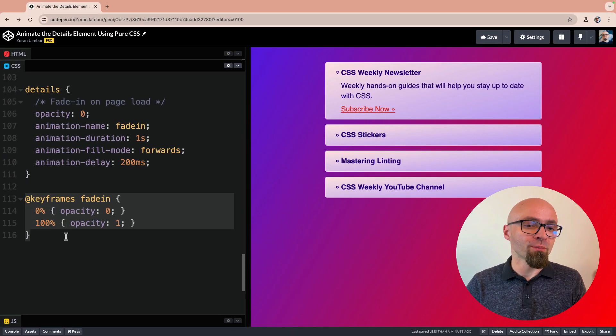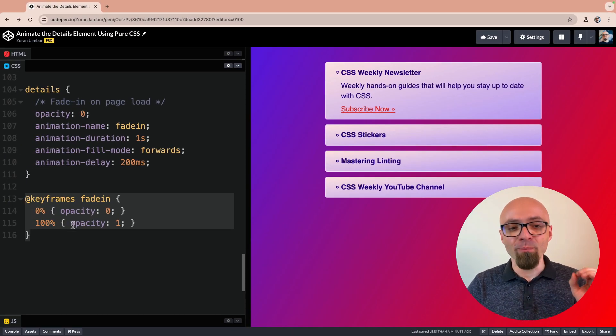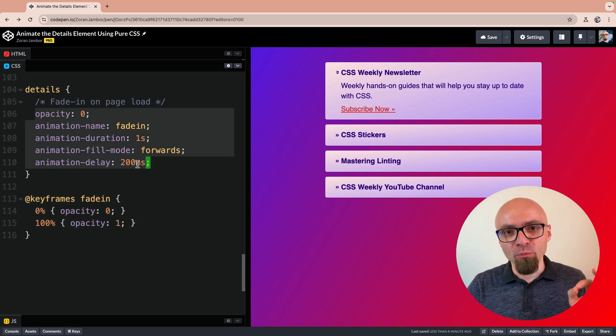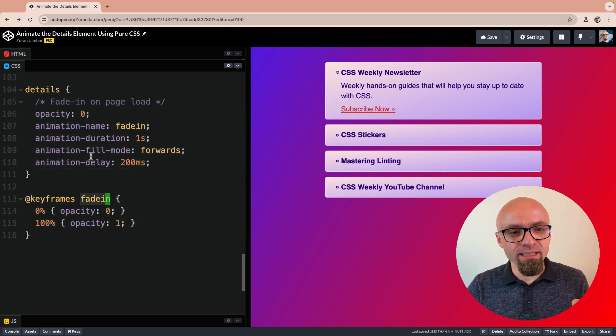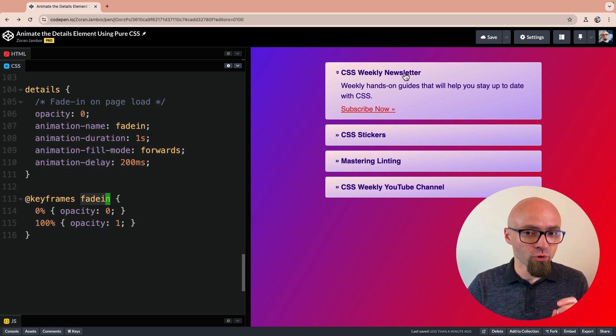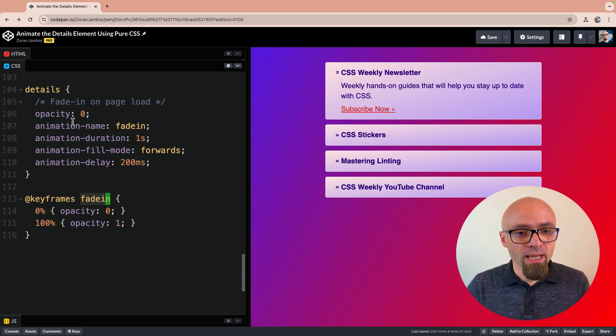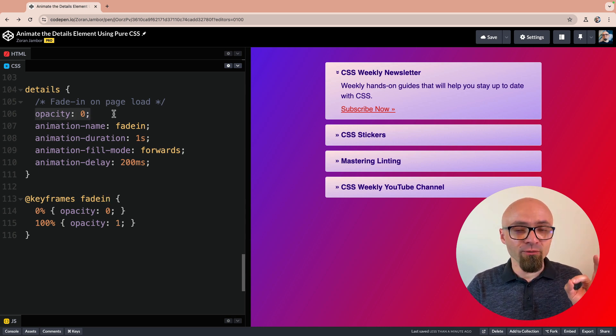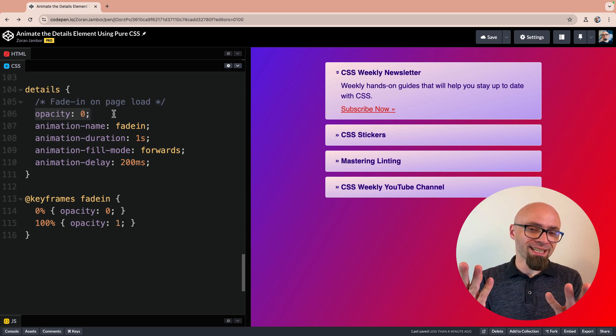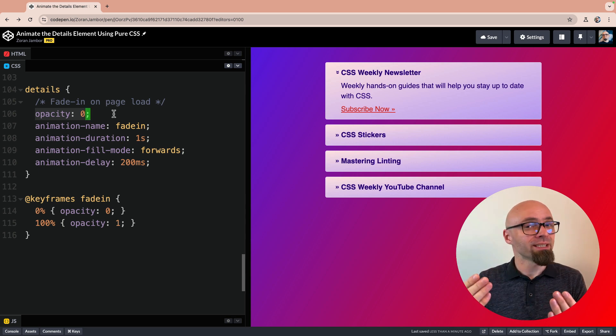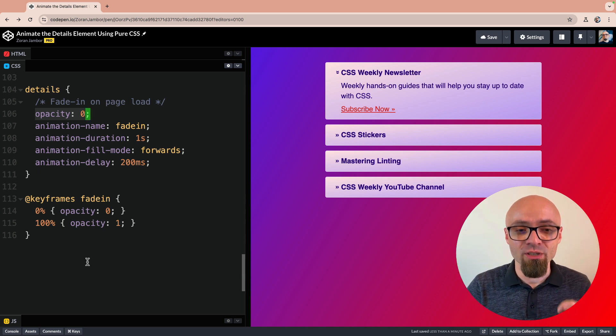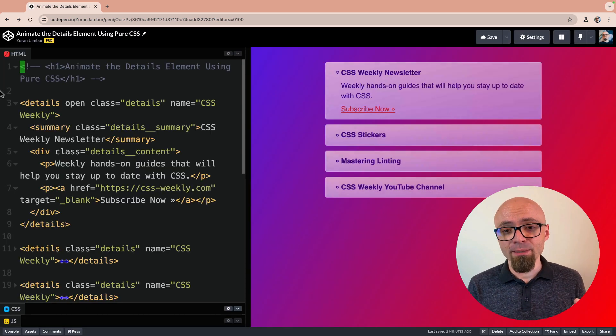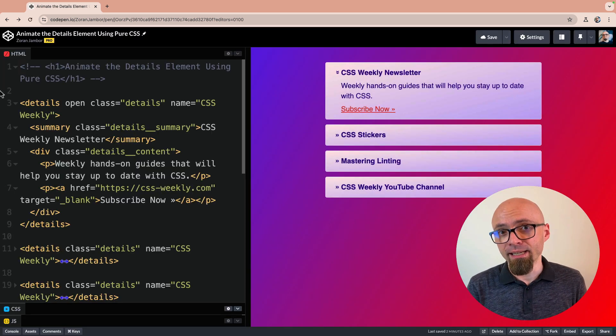I set up keyframes that go from 0 to 100%, and opacity is changing from 0 to 1, and then we're applying this animation fade-in to all our details elements, which are all of those elements, basically on the page load. And we're setting opacity by default to 0 because we don't want to see a flash of this element to appear exactly when the CSS is loaded, before the animation starts. This works once the page is loaded, those elements will fade in nicely.